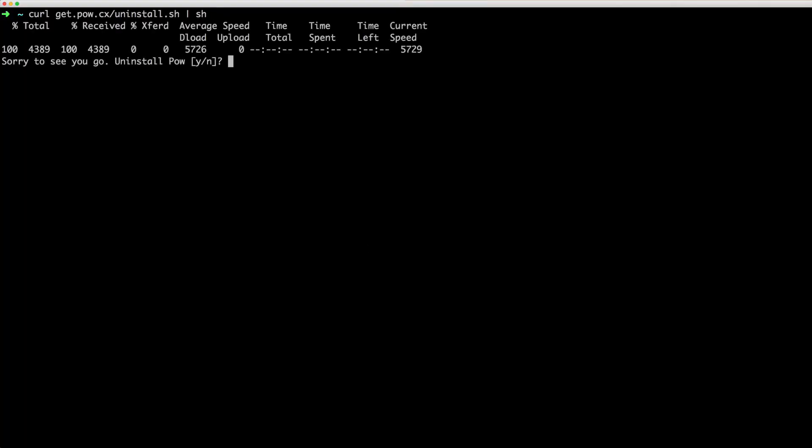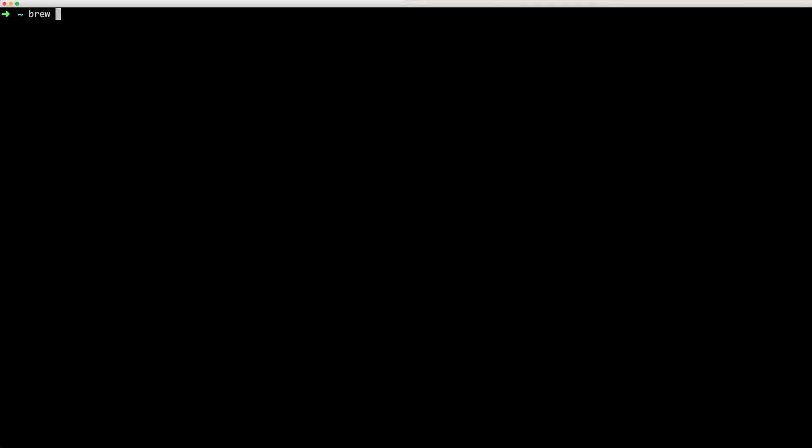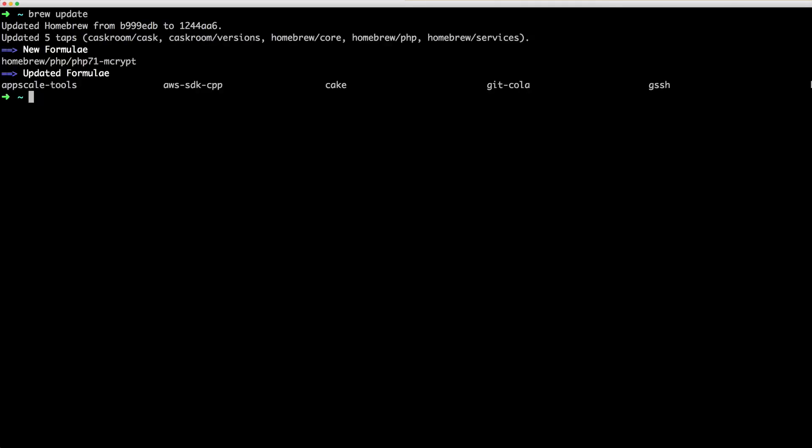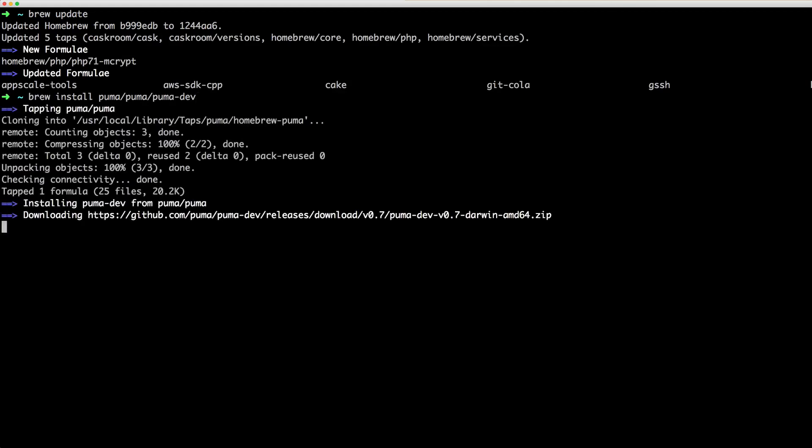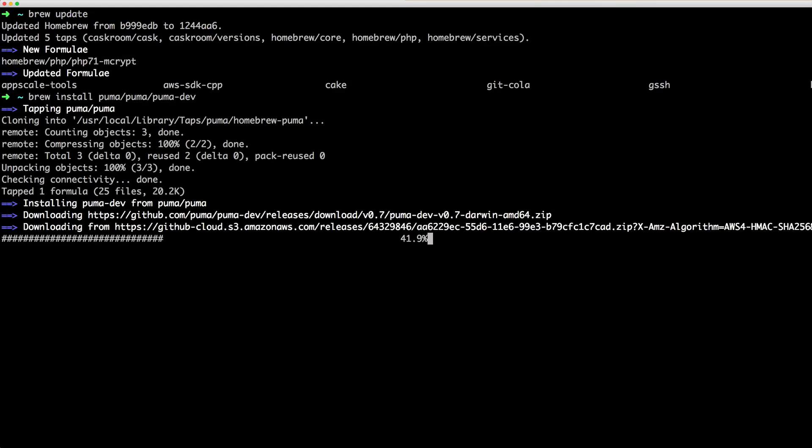we'll first uninstall our PAL installation. We can then update our homebrew. And once that's updated, we can then type brew install puma puma puma dev.